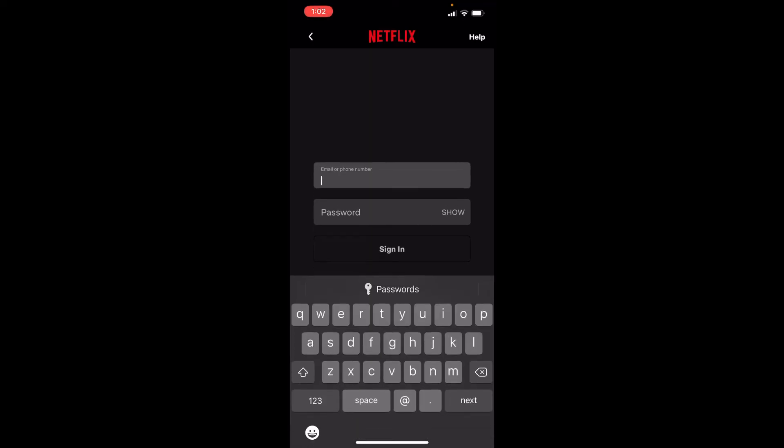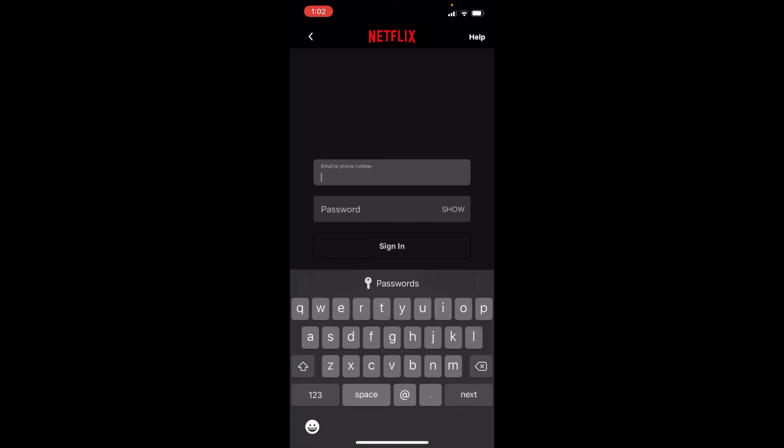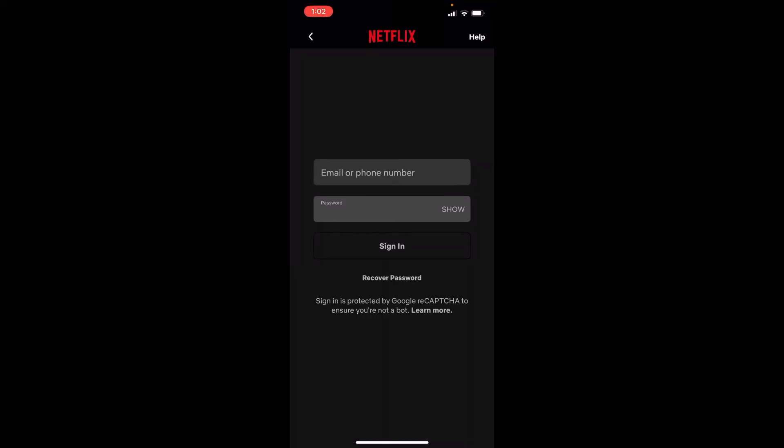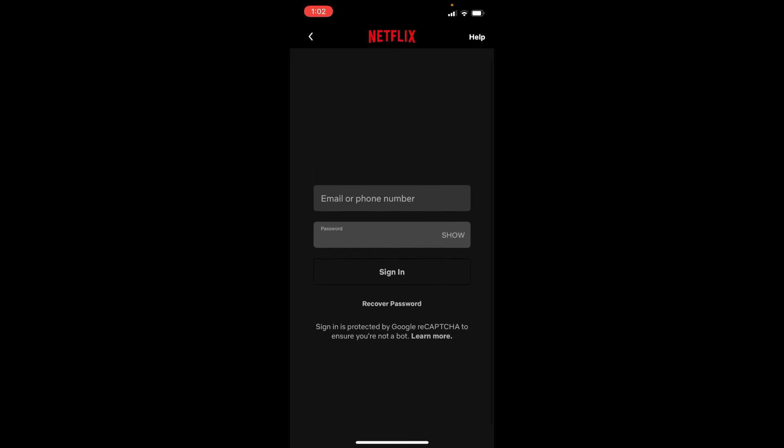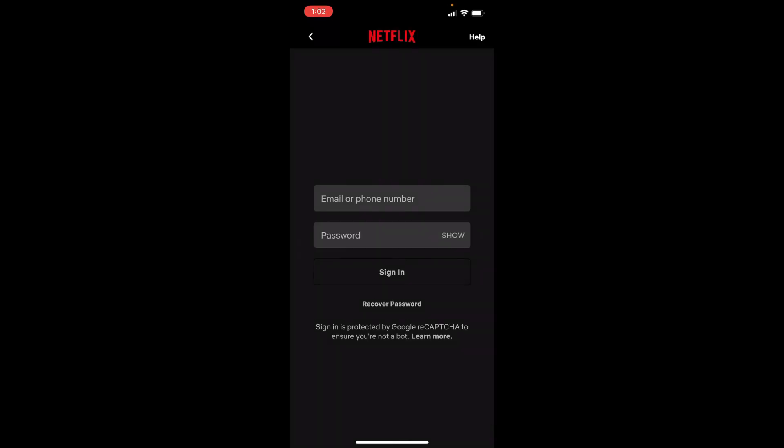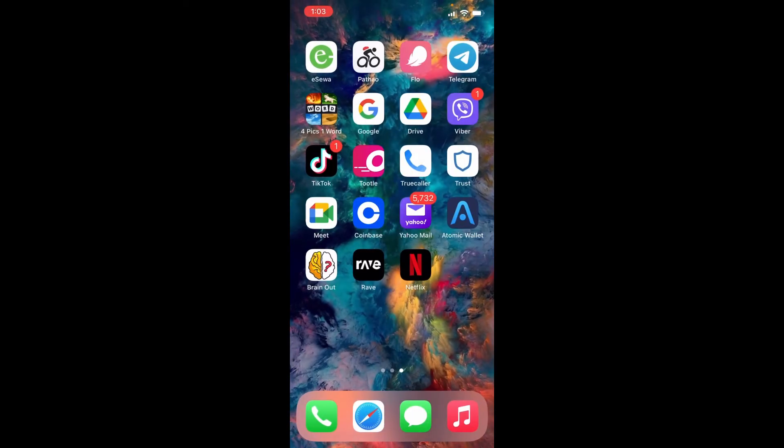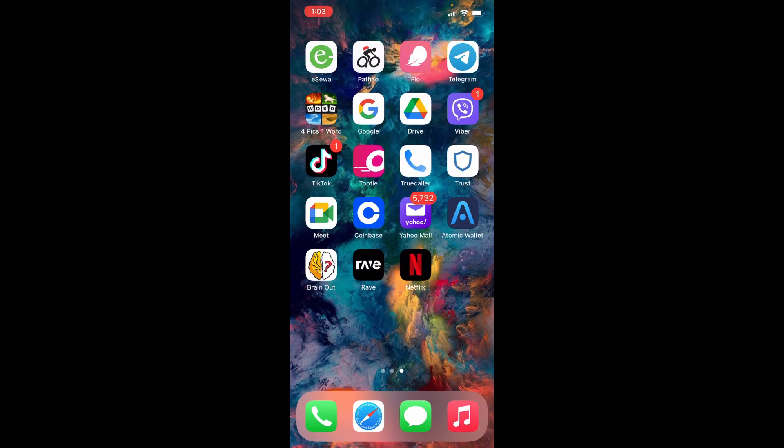Enter your email or your phone number in the first text box, along with your password in the next, and simply tap on the sign-in button in order to log into your Netflix account using your iPhone.